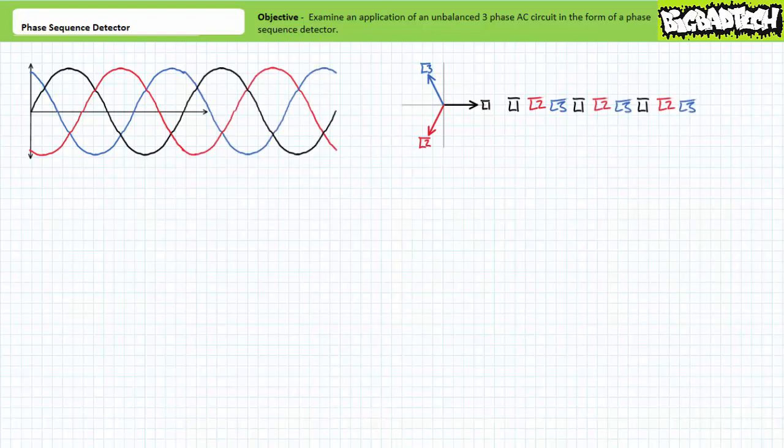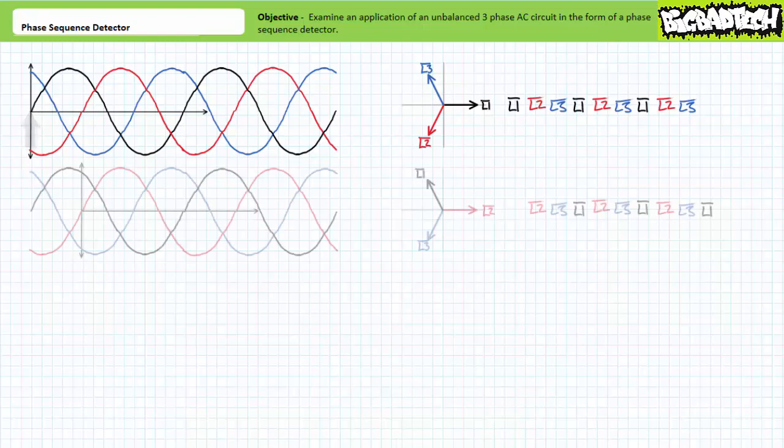When discussing phase sequence, it's helpful to remind ourselves that these waveforms are repetitive in nature. When extended for another cycle, the same sequence repeats itself: L1 peaks, then L2, then L3. It should be noted that waveform L1, our initial point of reference, needn't always be considered the reference — other points of reference can be employed.